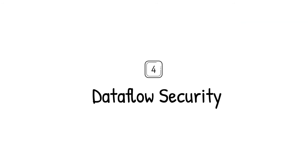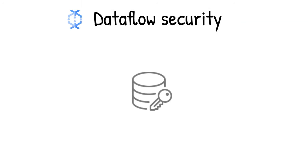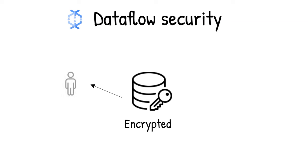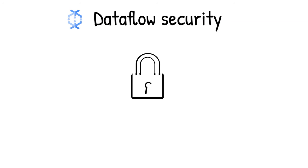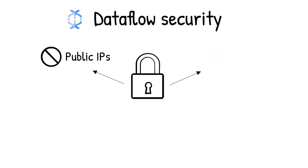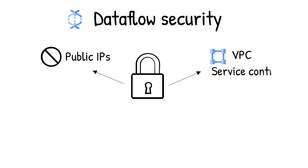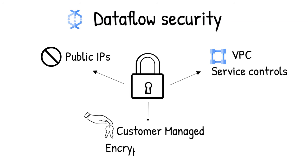How to secure data flow pipelines? When using data flow, all the data is encrypted at rest and in transit. To secure the data processing environment, you can turn off public IDs to restrict access to internal systems. Leverage VPC service controls that help you mitigate the risk of data exfiltration. Additionally, you can create a pipeline that's protected with customer-managed encryption keys.